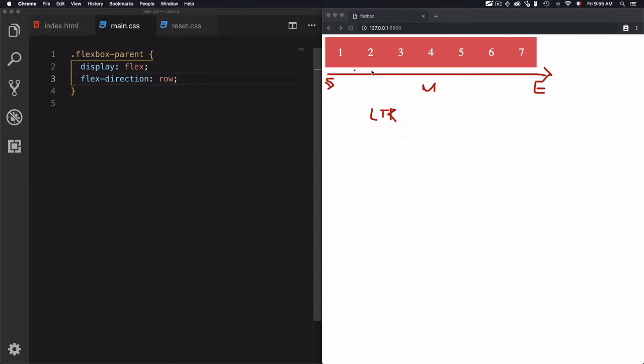What if I want the elements to be vertical instead of horizontal? In that case, I need to manage the main axis to be vertical.